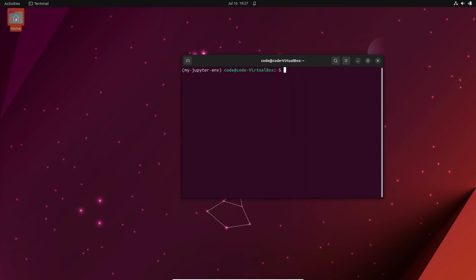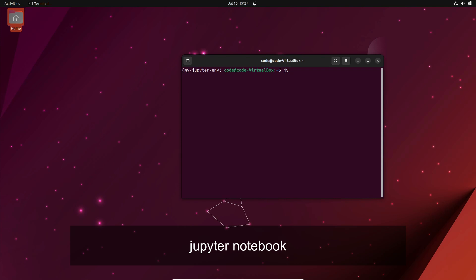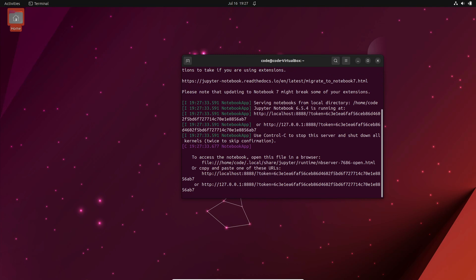In the terminal, type the command jupyter notebook to start Jupyter Notebook. Your default web browser will open displaying the Jupyter Notebook interface.